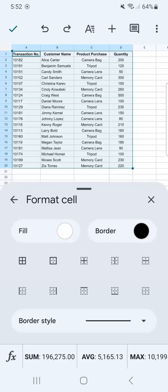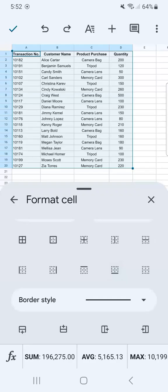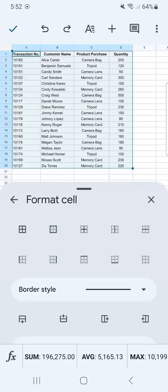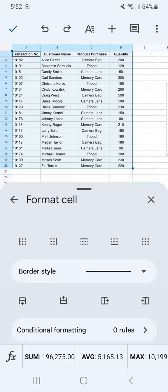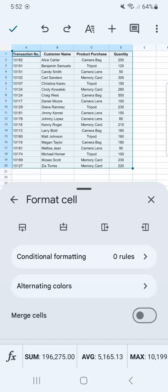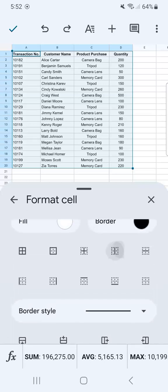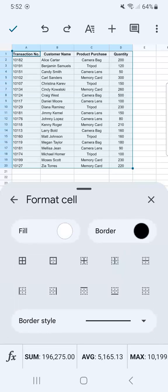You can format by filling in some color for your cells or putting in a border. For the border, we have different types of borders where you can put a border outside your data, in the middle, at the side, at the top — it's totally up to you. You also have your border style, and you can do conditional formatting and alternating colors as well.